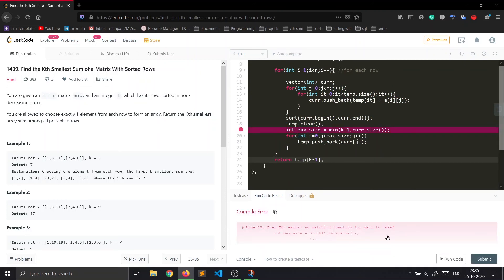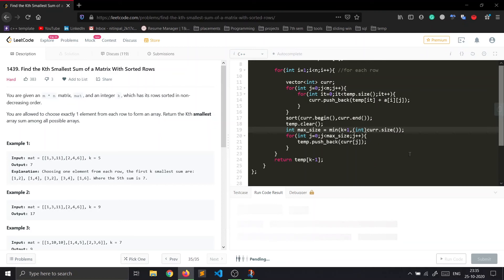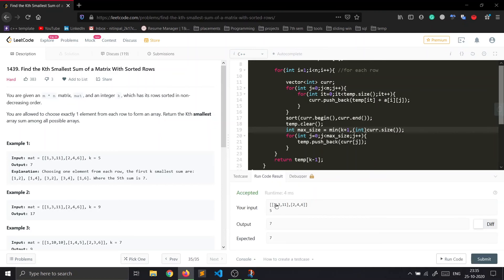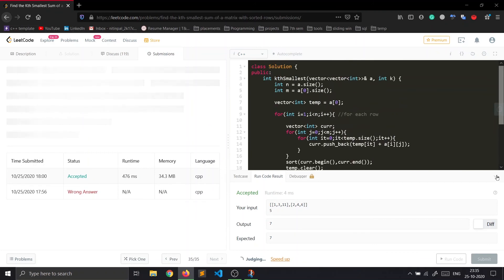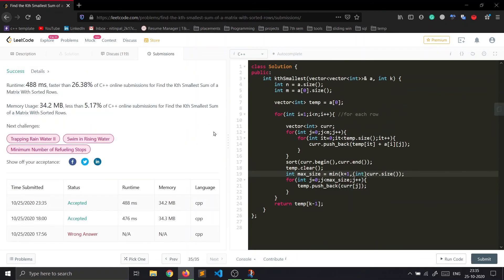We had a small type cast issue — passing to int — but after fixing it, the code runs absolutely fine. Let's submit it. Yes, it gets accepted.